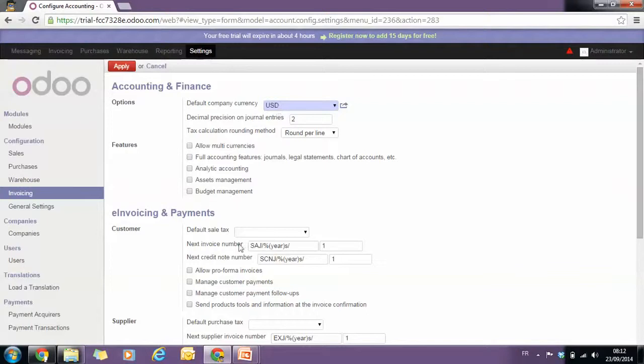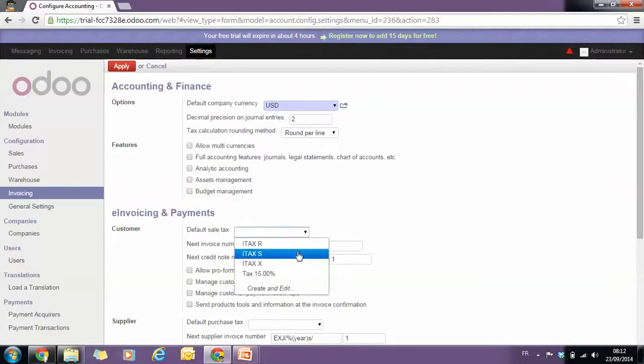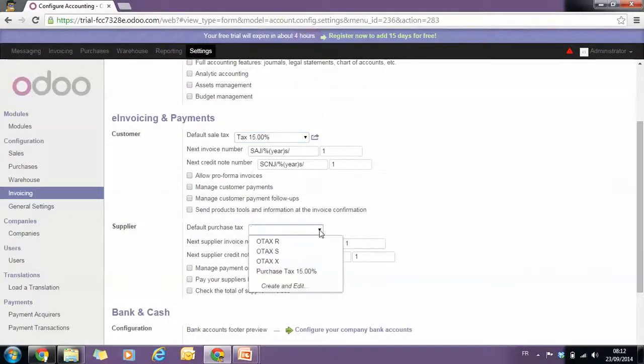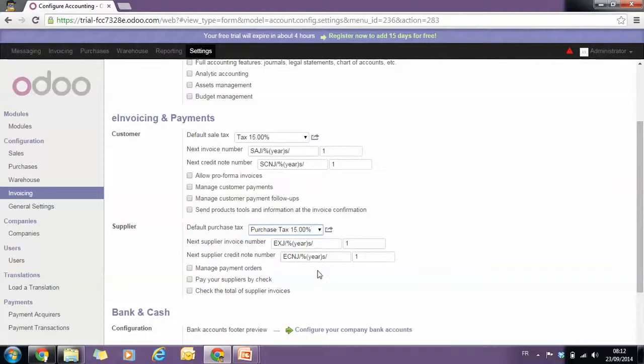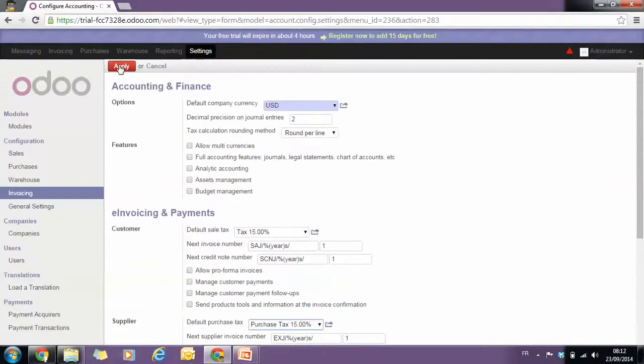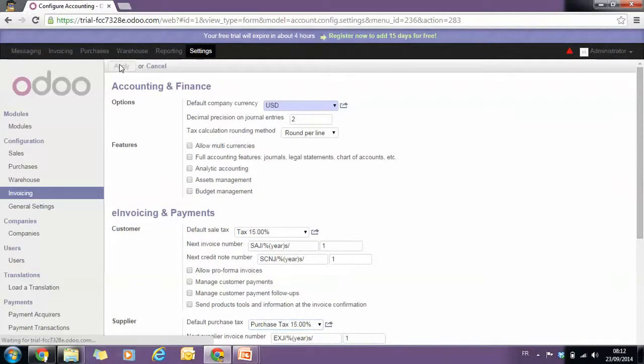But we can also make sure that the default tax for sales is 15%, but most importantly, the default tax for purchases is also 15%. And we can apply this.